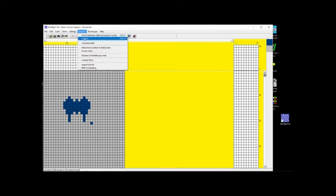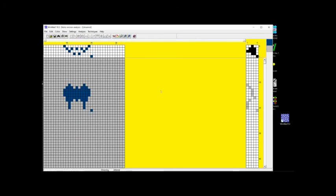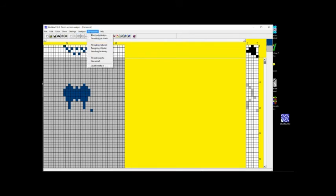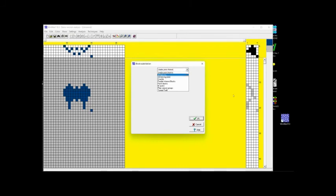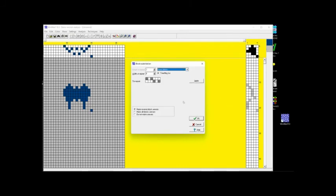So when I ask to analyze, it will convert that into a profile draft. I can't see it too well there, but I'm not familiar with the program. But now when I go to techniques, I can ask for block substitution. And it's going to give me huck blocks as an option. And in this particular case, I'm going to actually give it the five thread floats, which I've done with the other programs.